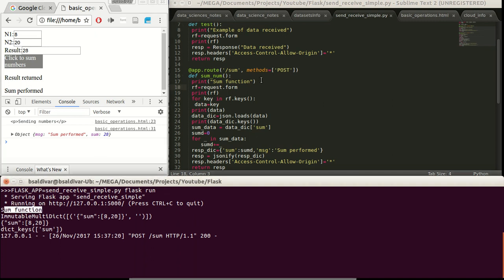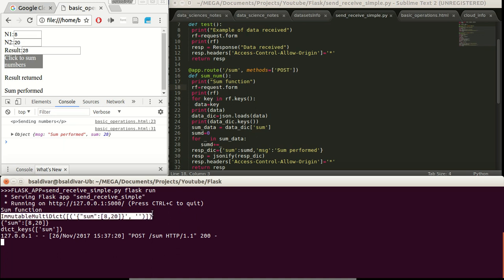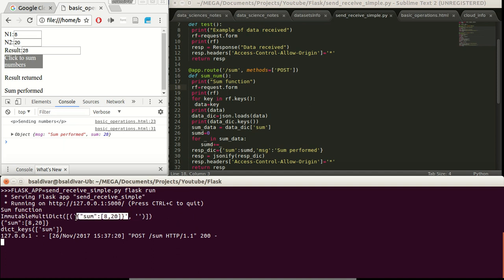Later on, we have this immutable multidict that is actually what we are receiving from this HTML file. We can see that our data is actually as a key of this dictionary. So we are going to extract this key to use it as the data.